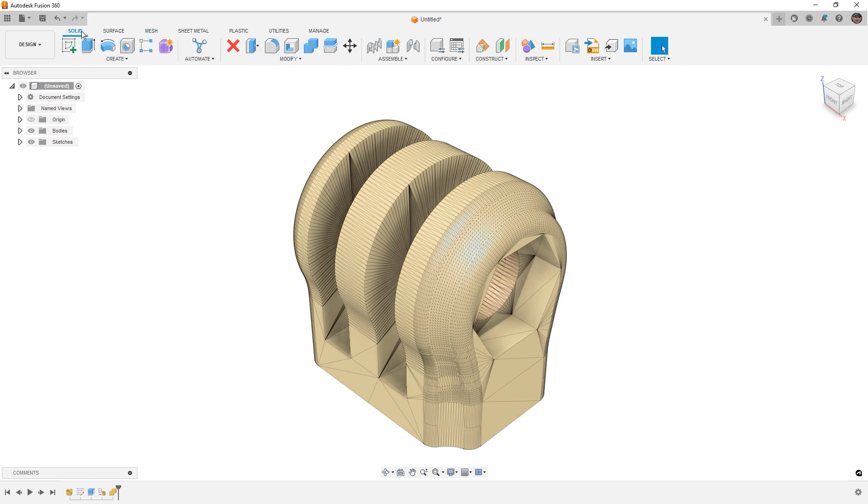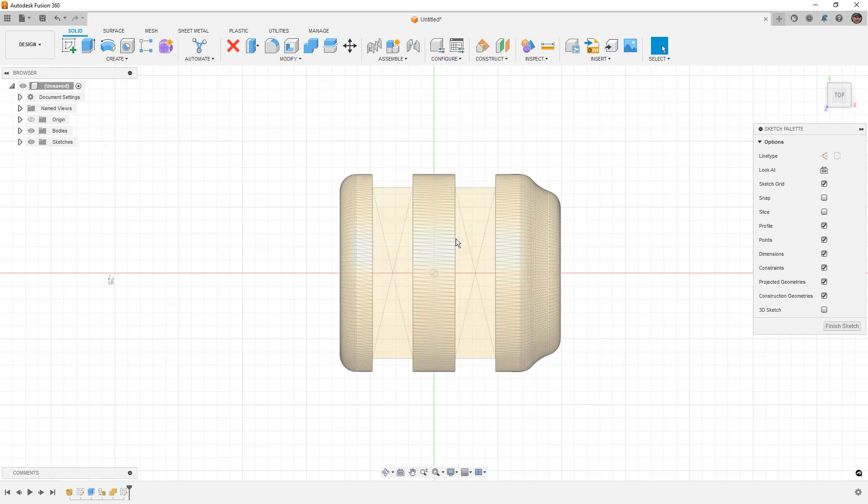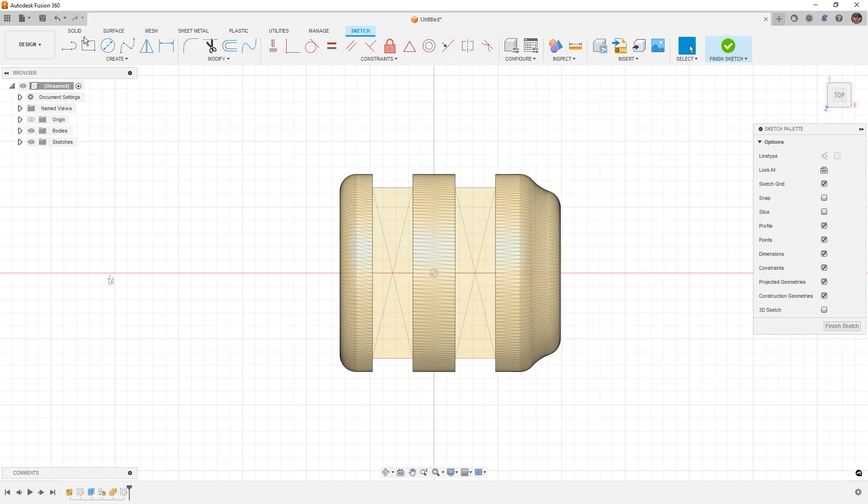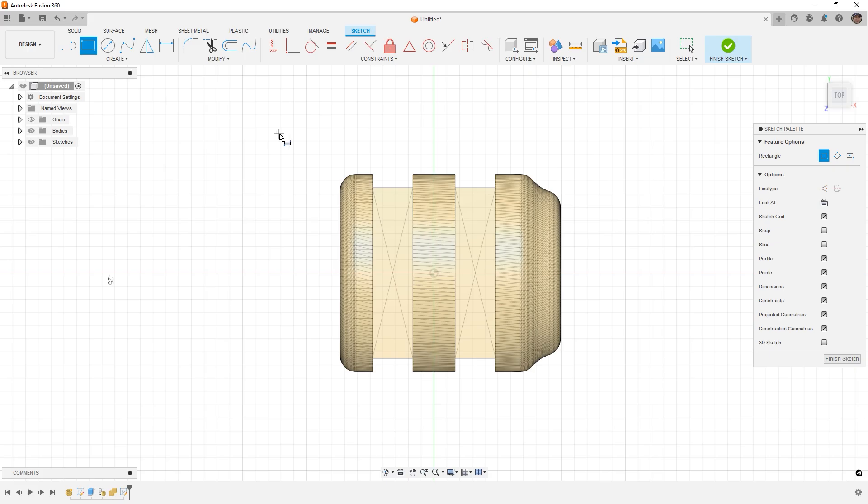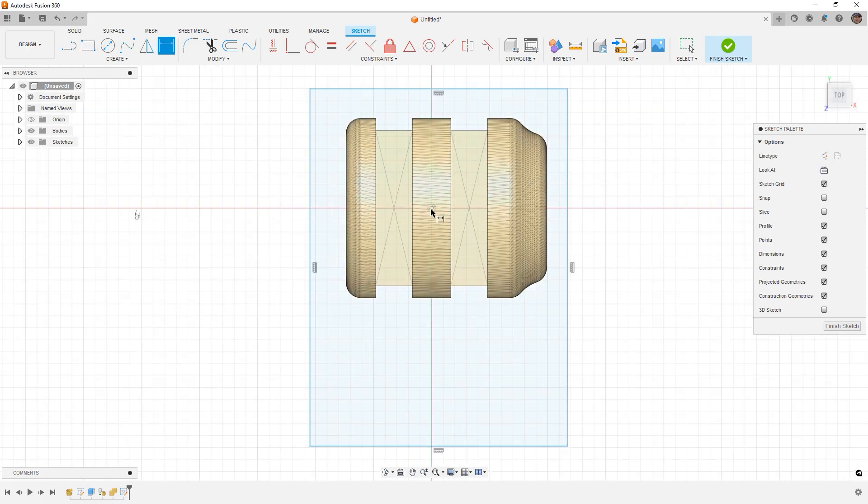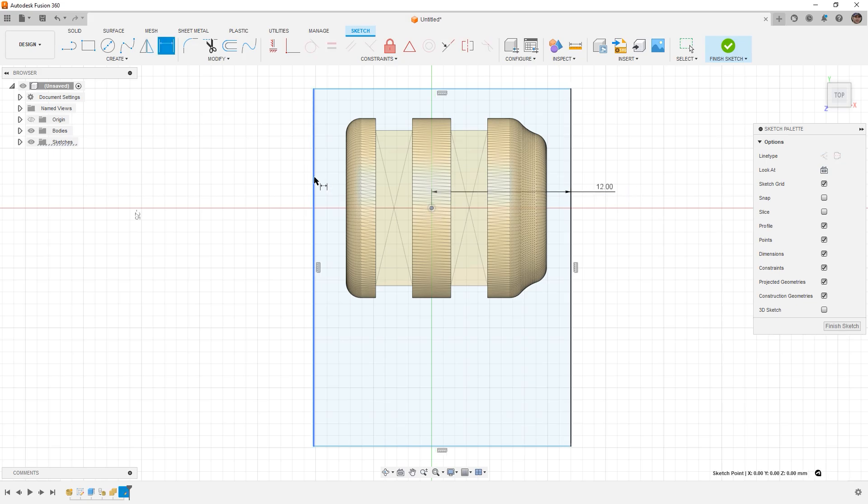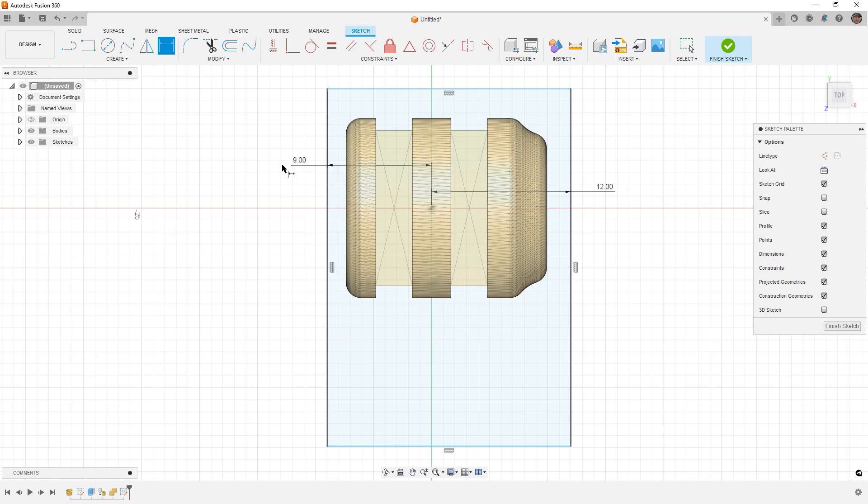Now the next thing we're going to do is we're going to just create a new, more complex BREP on the bottom. So I'm going to use a two-point rectangle, I'm going to go ahead and just drag it down, and I'm going to start to add some dimensions. Now on this side we're going to say 12mm,